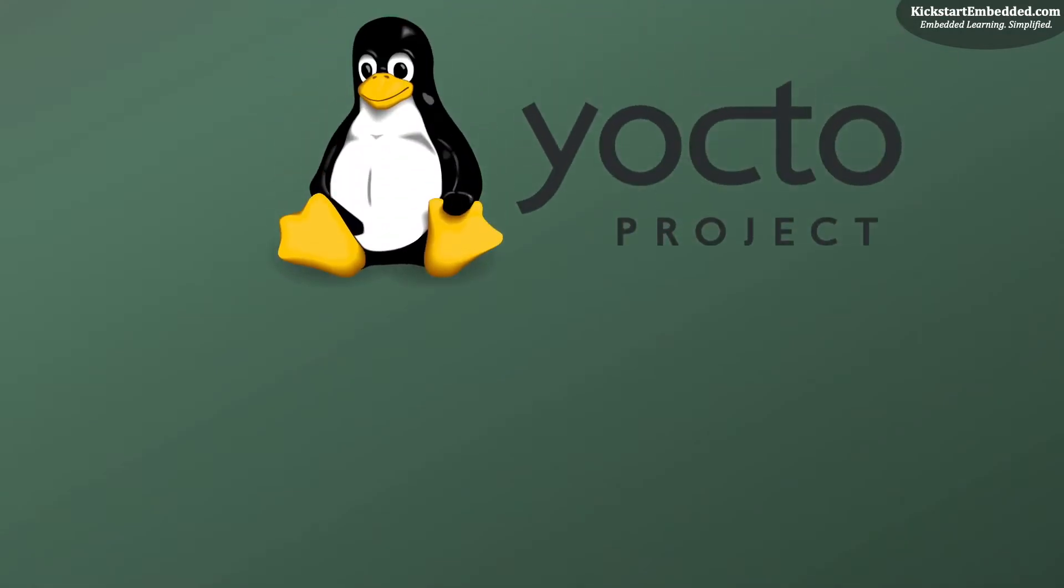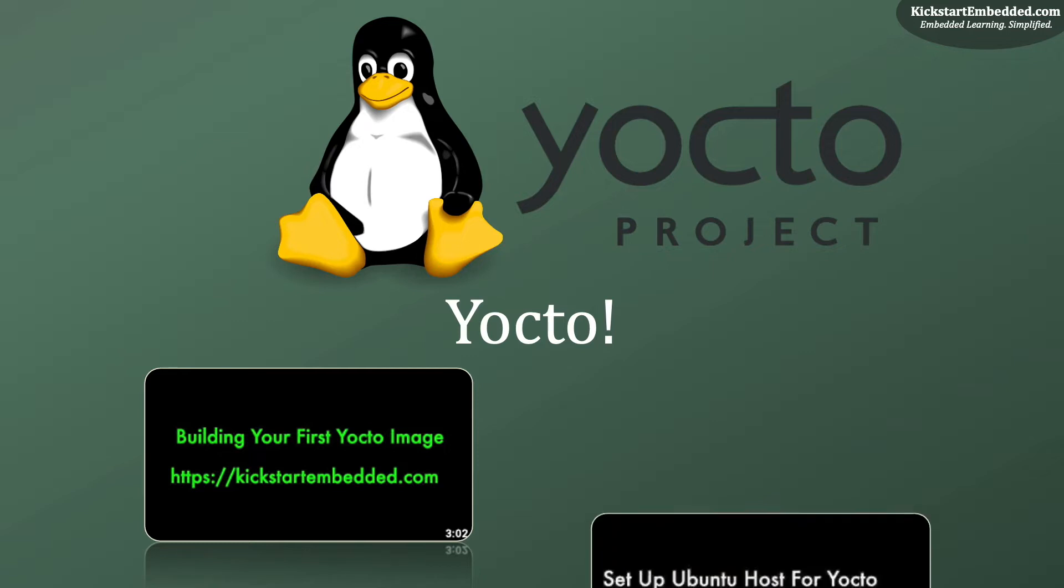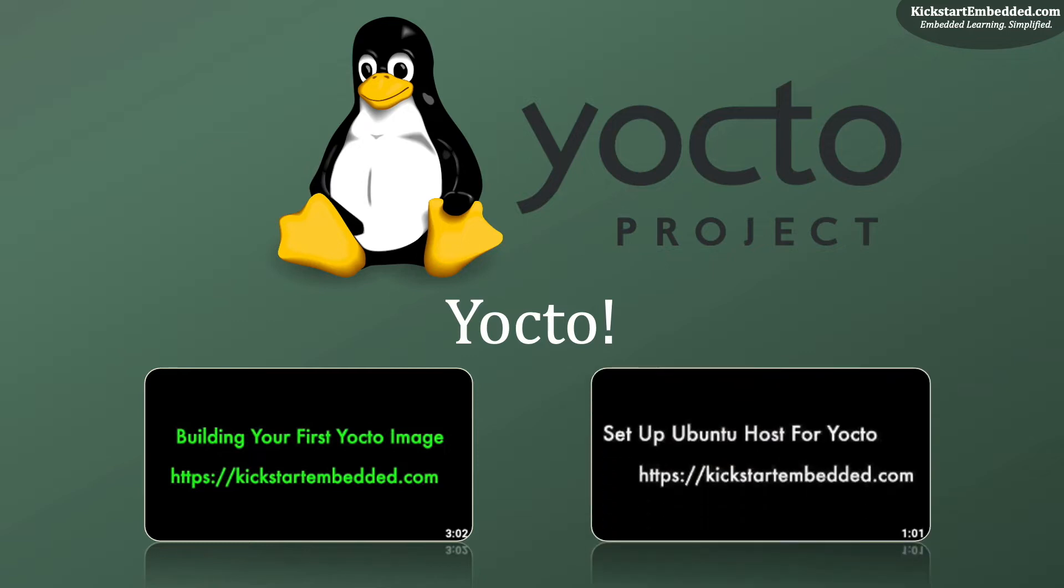Hi, welcome to a new video in this series on Yocto. In the previous two videos, we saw how to set up an Ubuntu PC as a Yocto build machine and then saw how to build our very first Yocto image. Do check these videos out on the channel. The links are in the description.